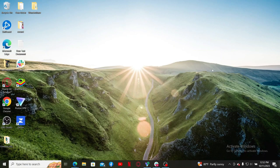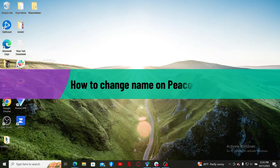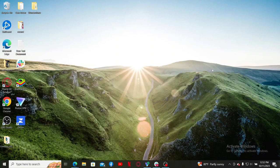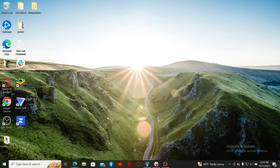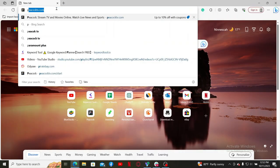Hello everyone, welcome back to another video from Webtech Tutorial. In today's video, I'm going to show you how to change name on Peacock TV. So let's get started right away. Launch a web browser and go to peacocktv.com and log into your account.